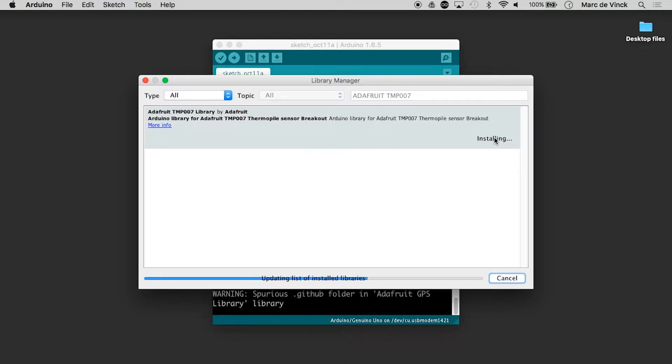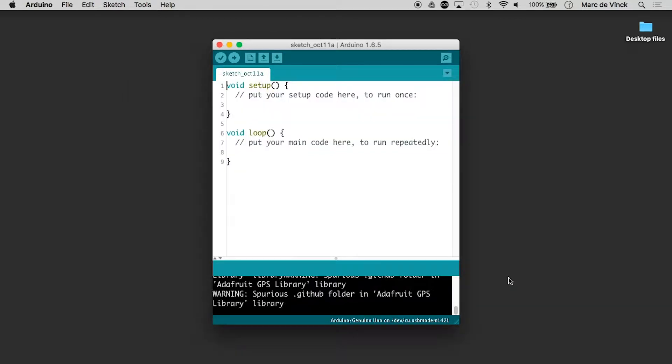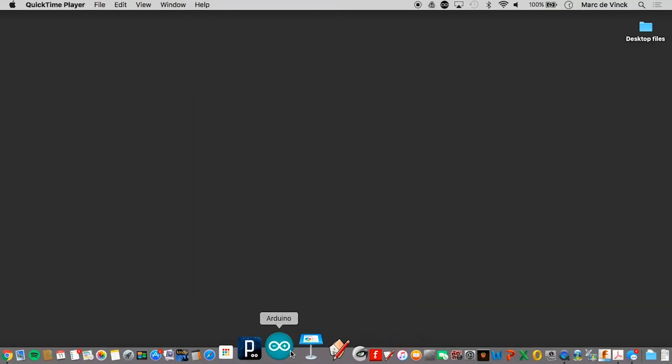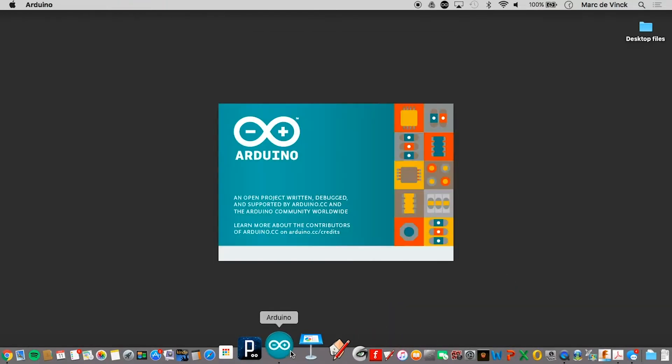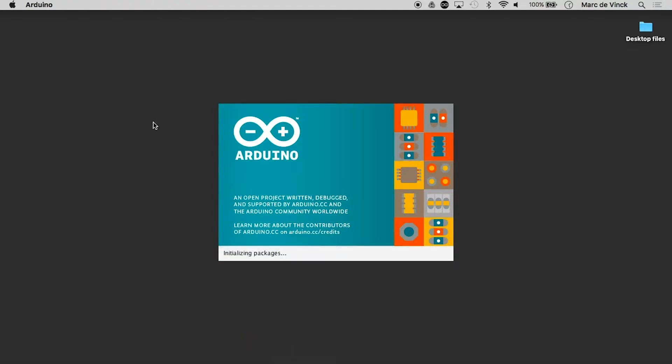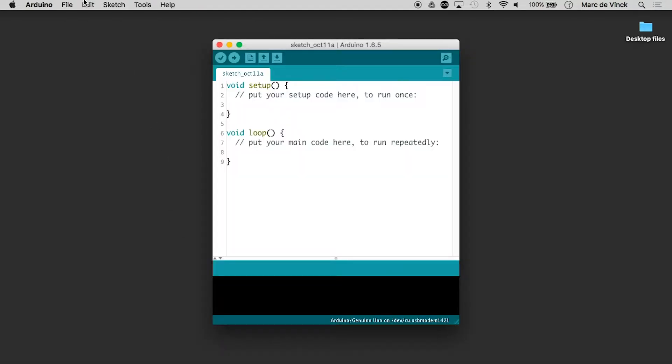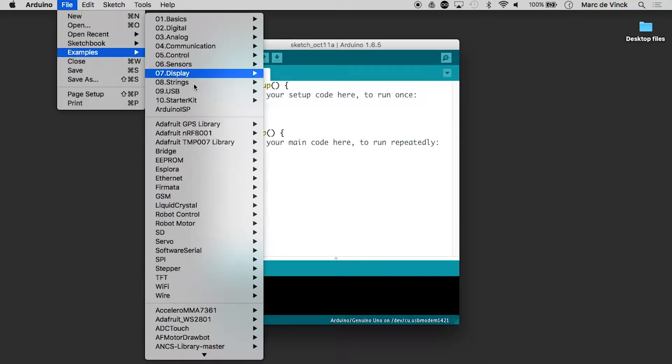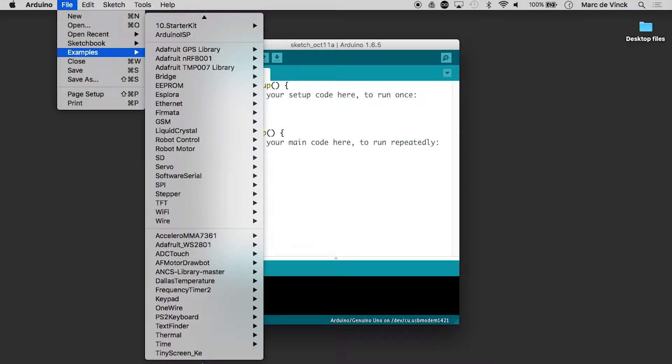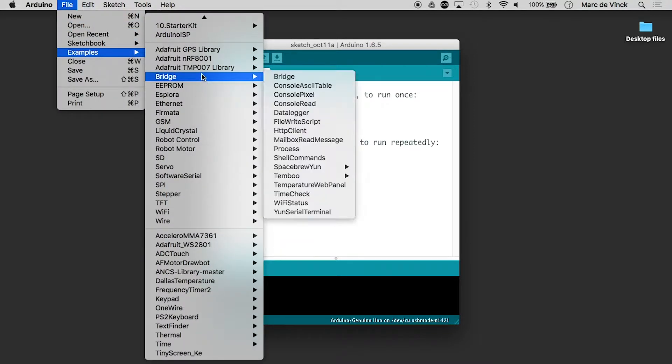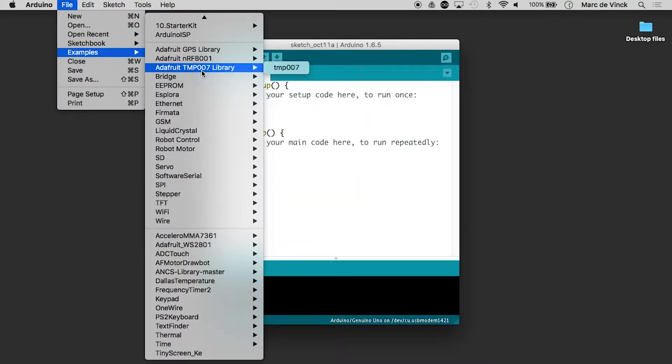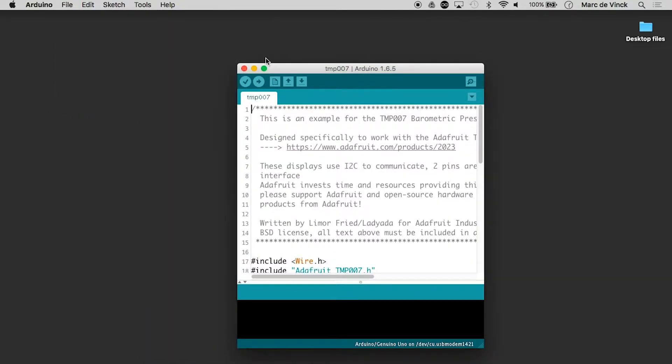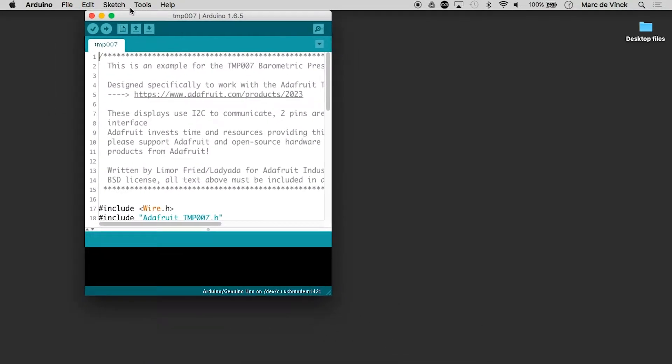There it is. I click on it, click Install, close it. I'm going to quit out of my Arduino software again, fire it back up, and I should have an example that I can work with. File, Examples, and right here you'll see TMP007. Open that up.